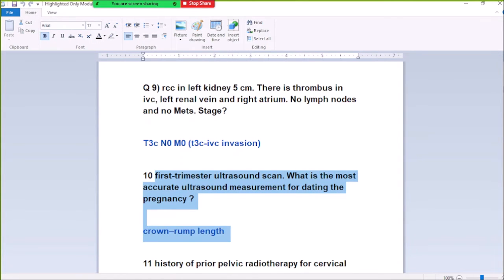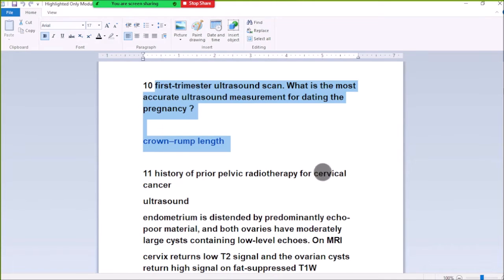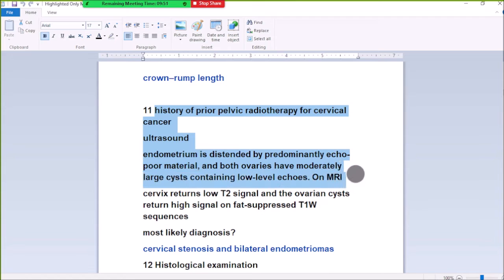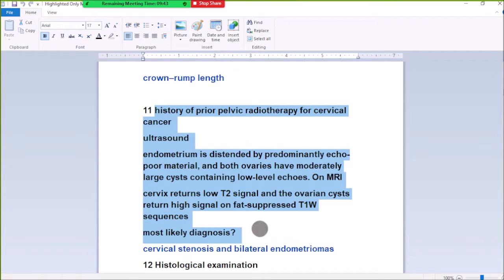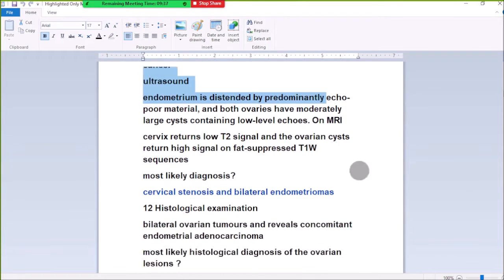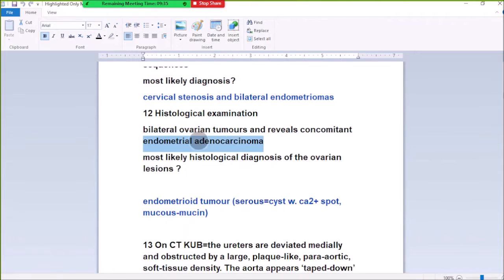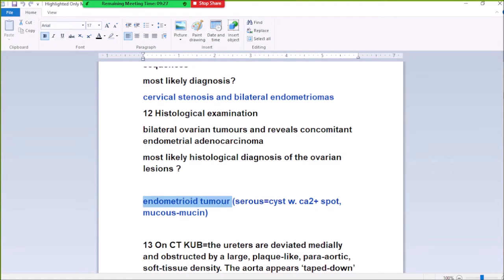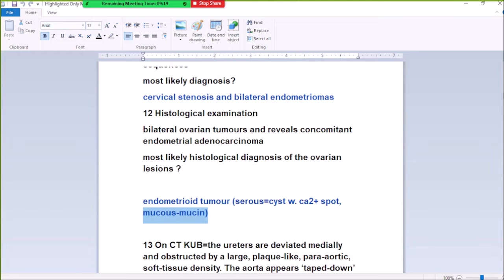Number 10: Previous pelvic radiotherapy for prostate cancer. Bilateral ovarian masses are present which are endometrioid adenocarcinoma. The bilateral ovarian tumors are most likely endometrioid tumors. Serous cysts with calcified papillary spots are mucinous, and mucinous carcinoma shows mucin. So endometrioid tumor is the most likely diagnosis given the history of previous pelvic radiotherapy for prostate cancer.